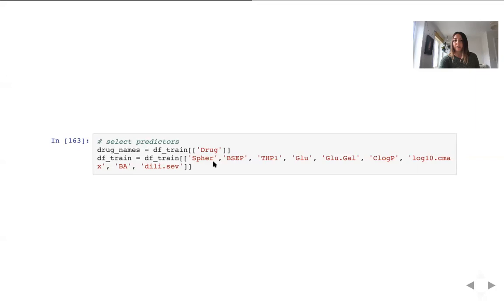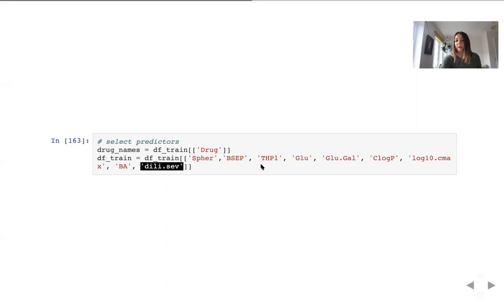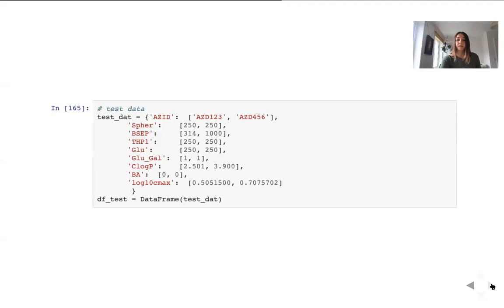Let us clean up this data a bit. So we extract drug names for later visualizations. And also we extract data which we will use for training and test data.